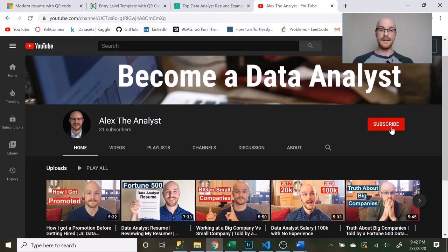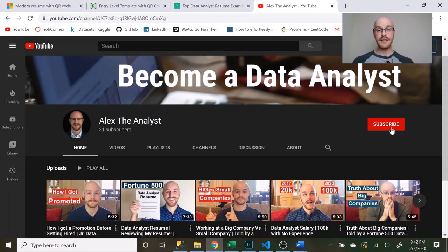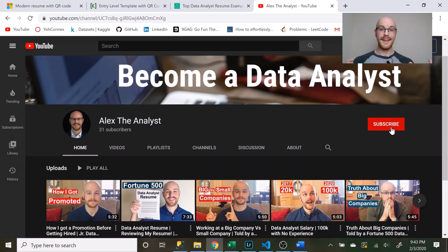What's going on everybody? My name is Alex Freeberg and today we're going to be going over the complete guide to creating a data analyst resume. There's about to be a ton of information including templates and websites. Everything you see is going to have a link in the description. If you haven't already be sure to check out my channel and if you like the content be sure to subscribe. Let's get into it.